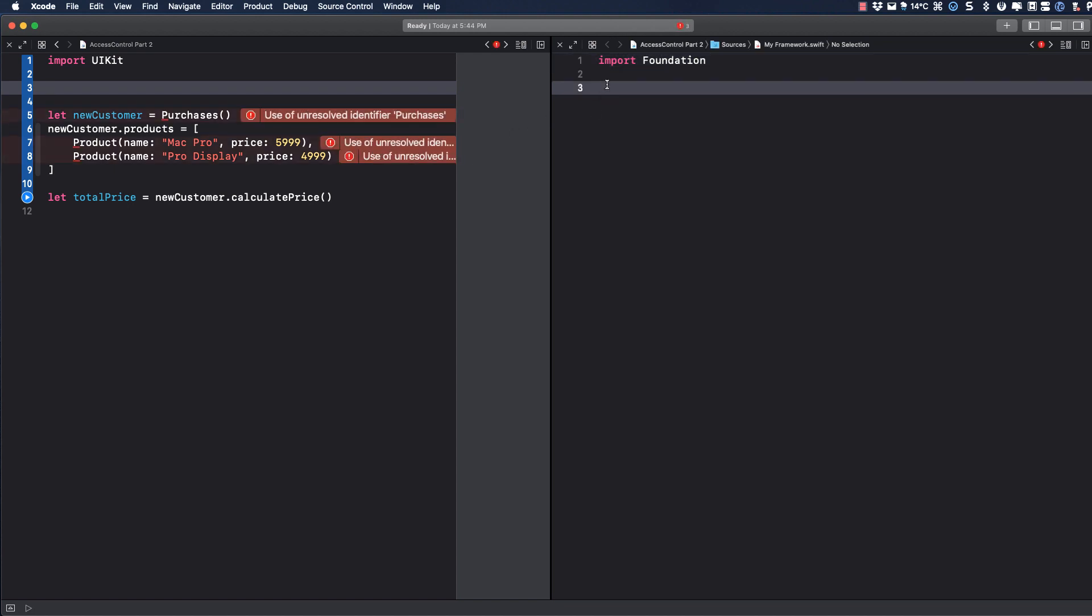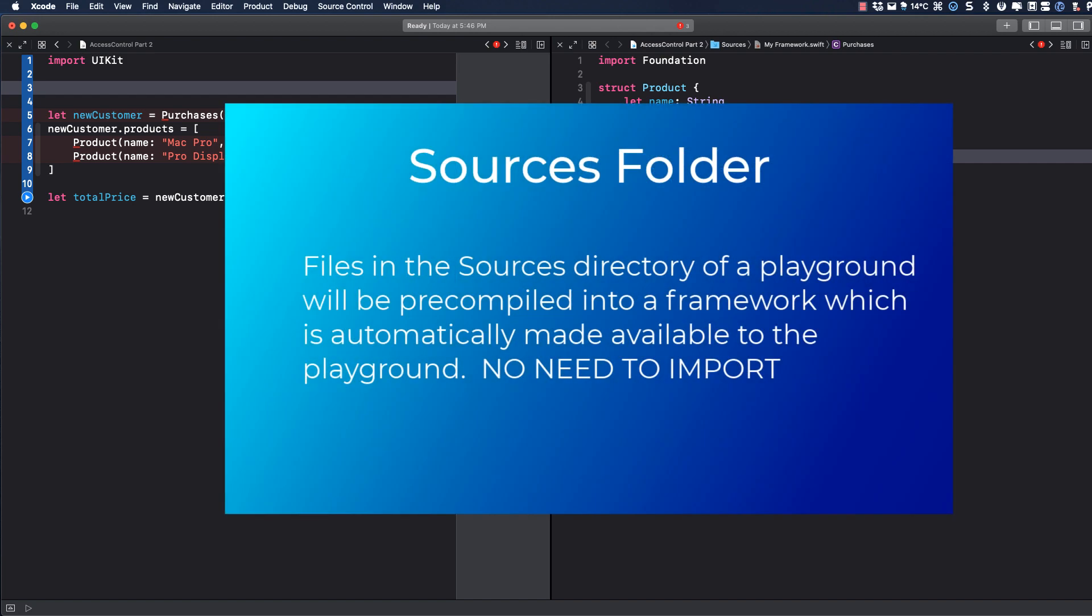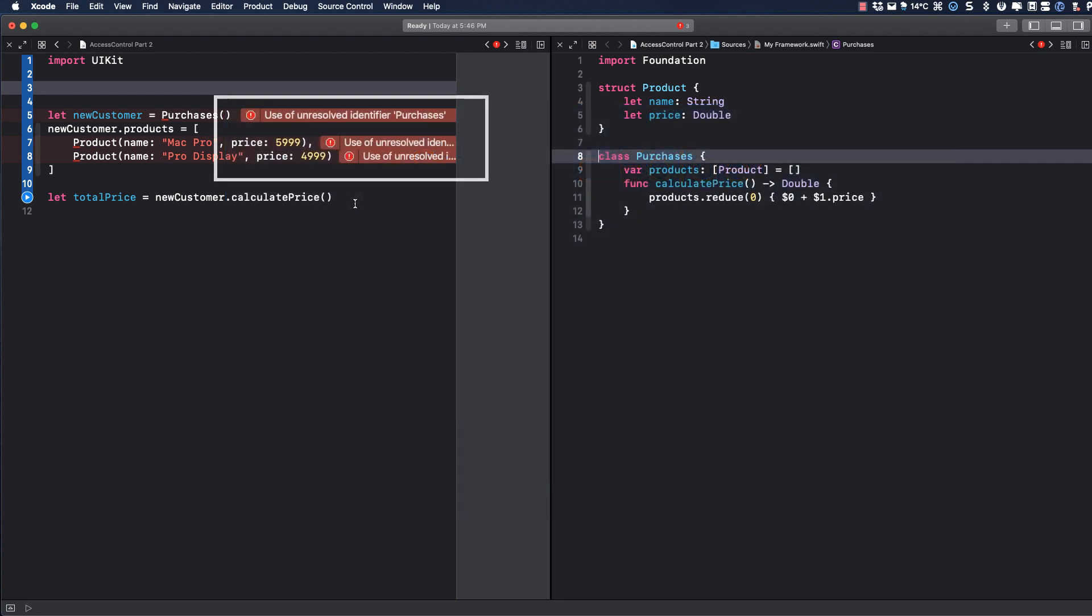Now, if I were doing this in a Xcode project, there would be no issue. But in a playground, creating a file in the sources folder is different. This file, and all other Swift source files in the sources directory of this playground, will be pre-compiled into a framework which is automatically made available to the playground. So as far as the playground is concerned, this is a different module. So we get some unresolved identifiers because by default, all structs and classes in a module are internal only. You can only, without modifying access control rights, see them if they are in the same module. So let's take a look at how we can rectify this situation and in the process gain a better understanding of access control.